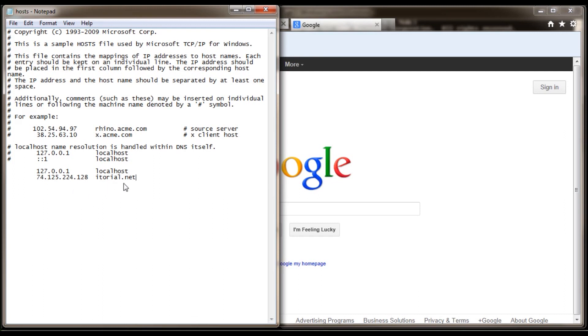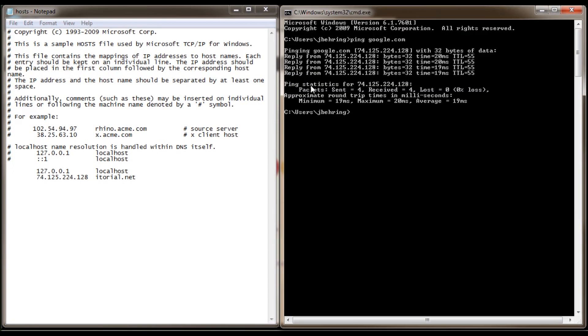Okay, that's neat. Let's try it the other way around, though. So go back to your command prompt and ping itorial.net.